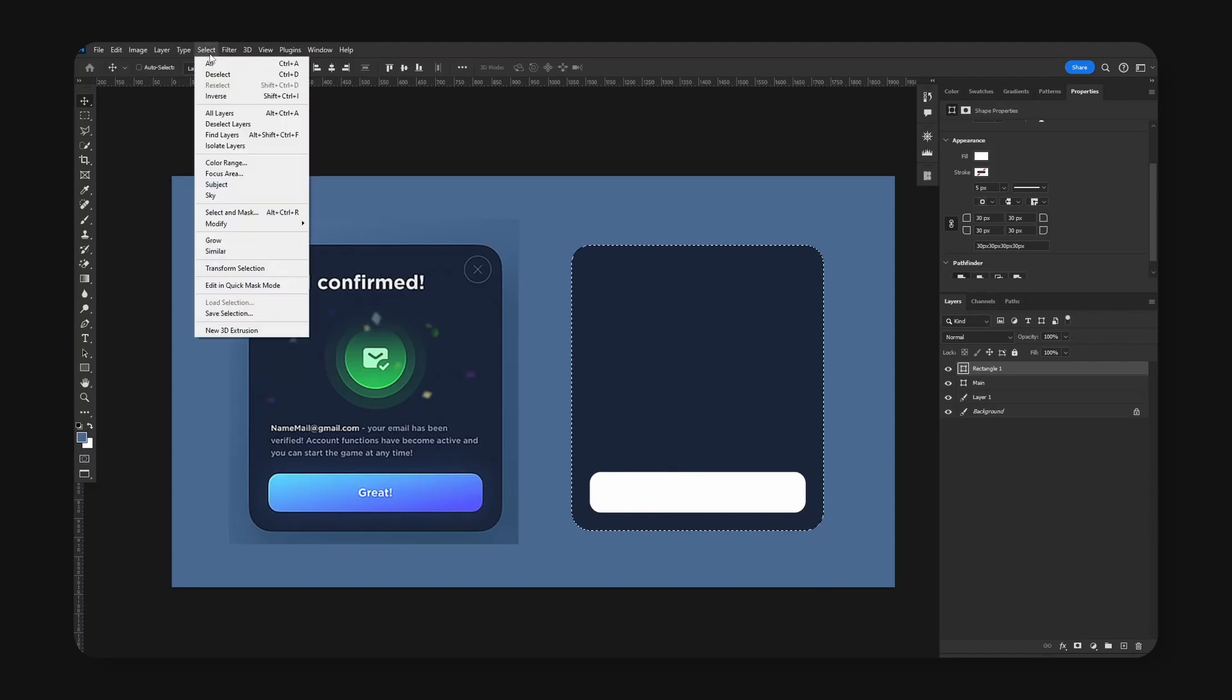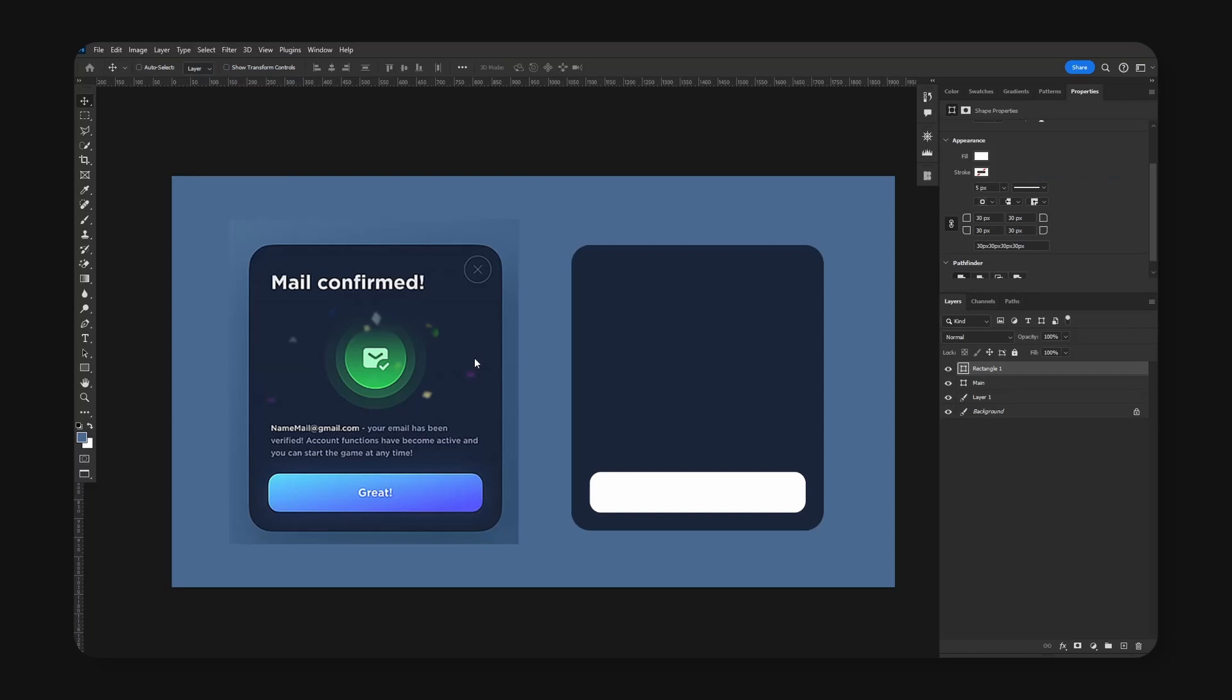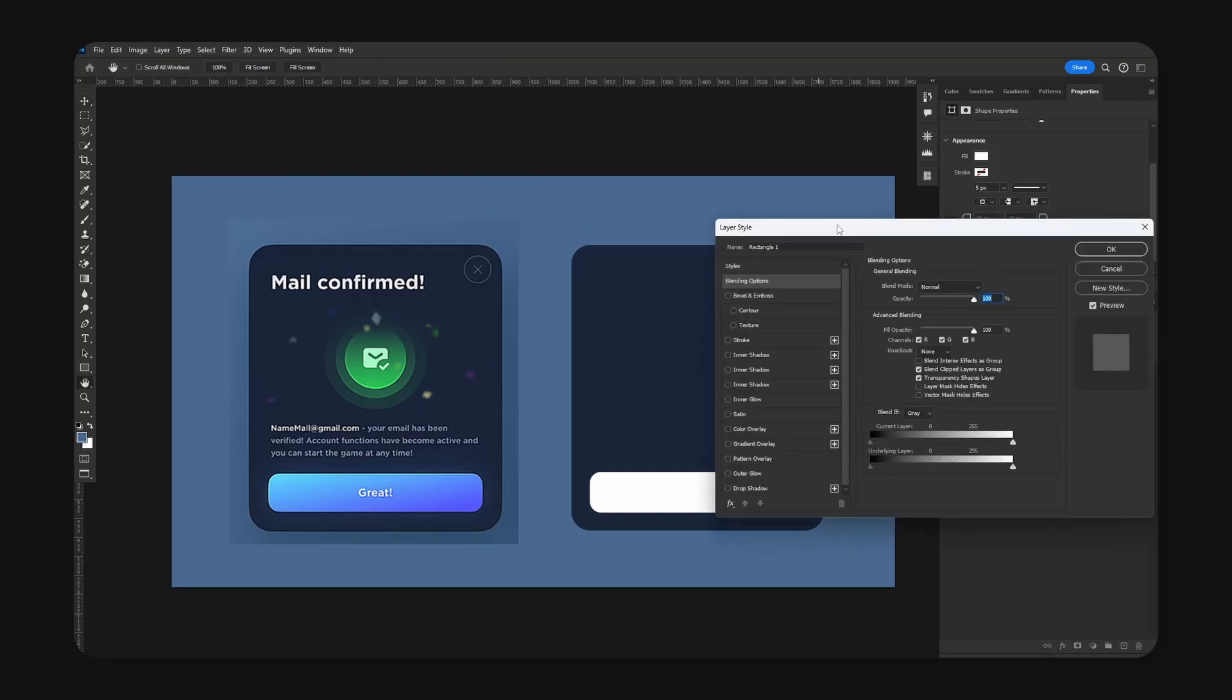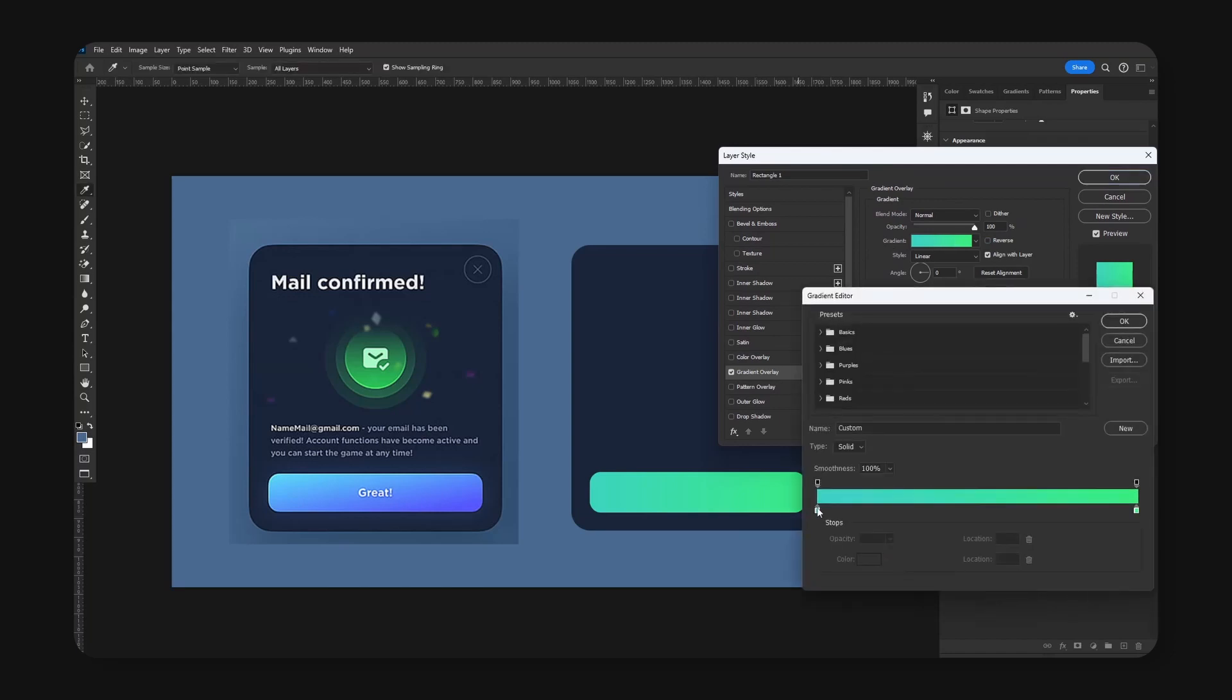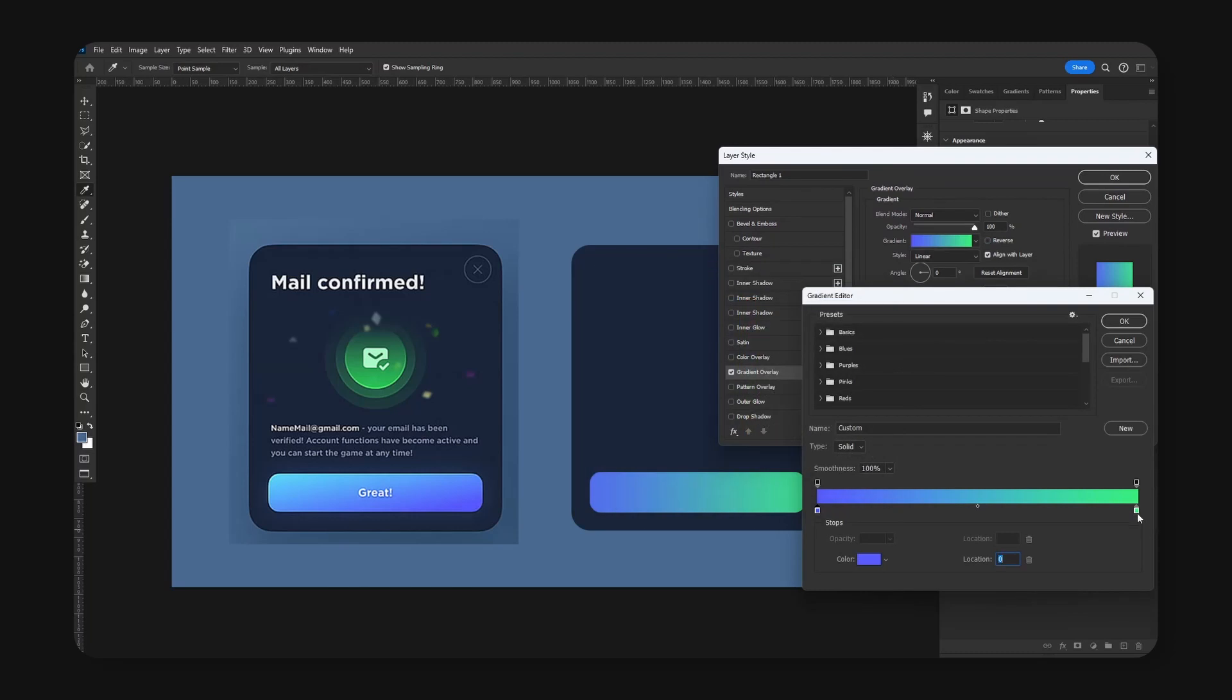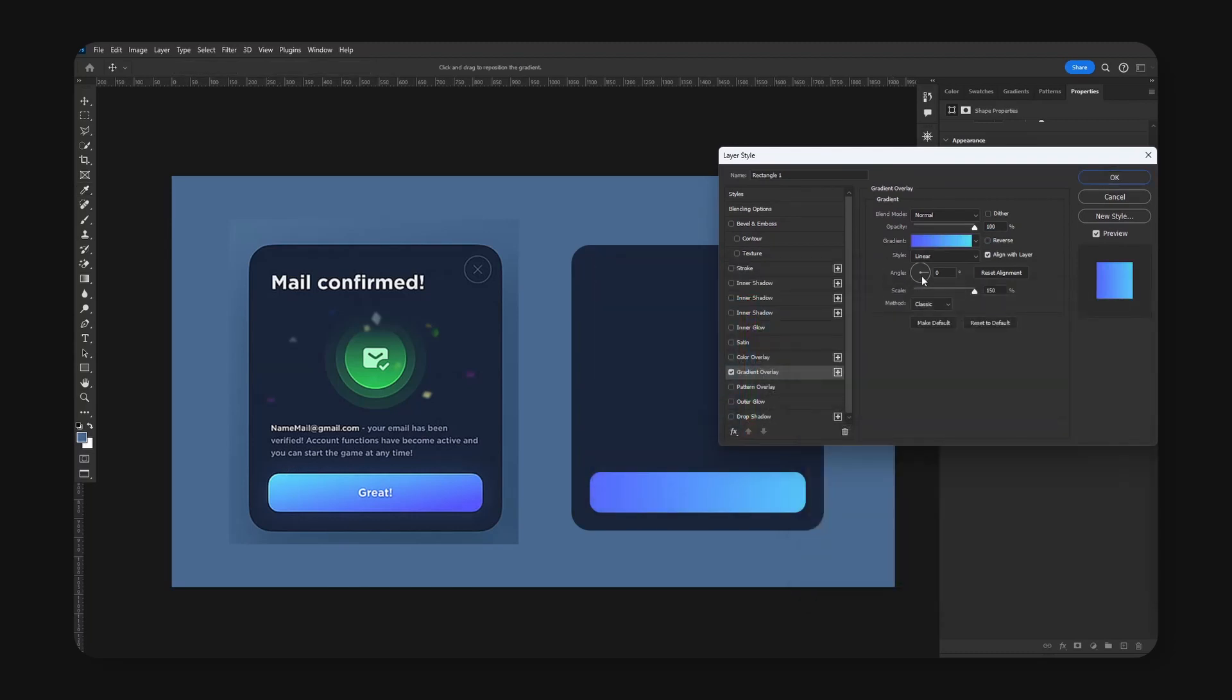Now we're going to right click and let's apply gradient overlay. Let's go ahead and change the first color to this color right here, and also this blue color. Right now I'm going to change the angle to this. So let's see, right here looks pretty good.